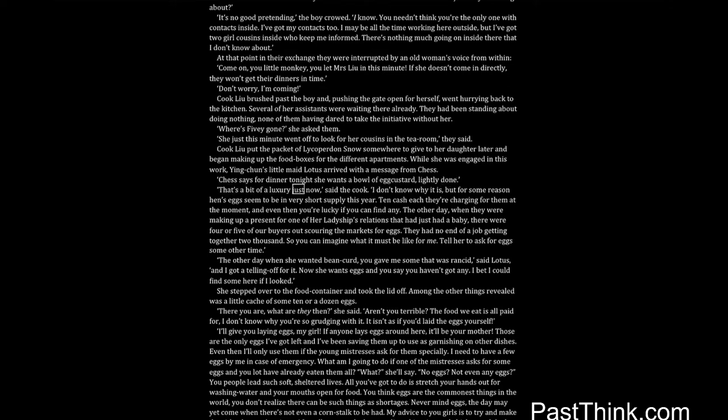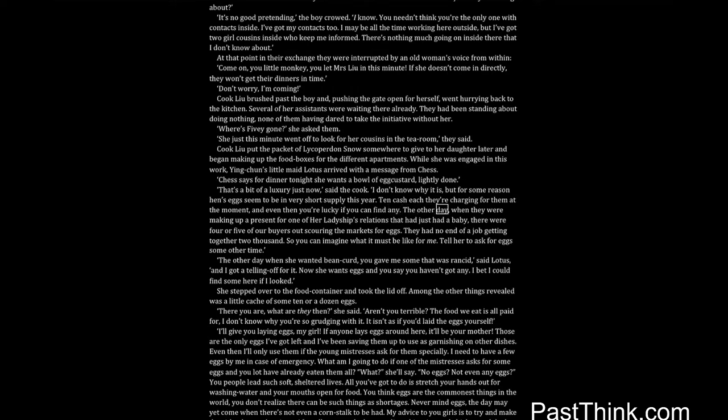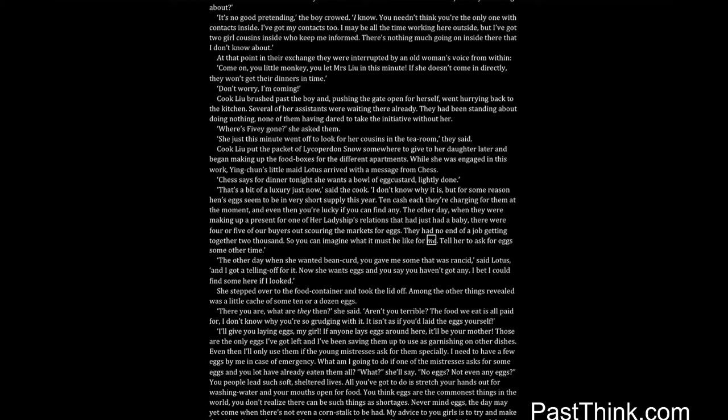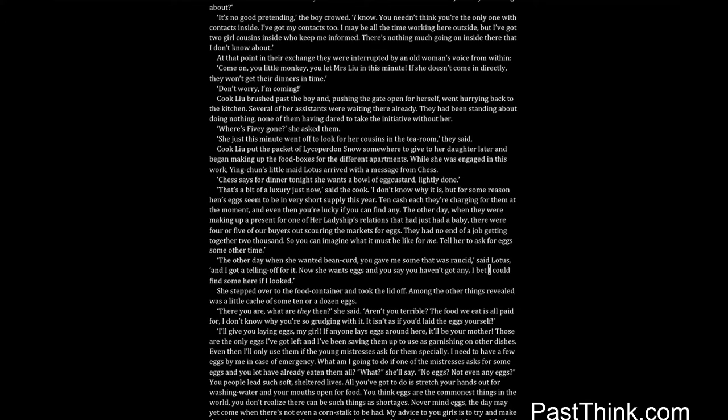While she was engaged in this work, Ing Chun's little maid Lotus arrived with a message from Chess. Chess says for dinner tonight she wants a bowl of egg custard, lightly done. That's a bit of a luxury just now, said the cook. I don't know why it is, but for some reason hen's eggs seem to be in very short supply this year. Ten cash each they're charging for them at the moment, and even then you're lucky if you can find any. The other day, when they were making up a present for one of her ladyship's relations that had just had a baby, there were four or five of our buyers out scouring the markets for eggs. They had no end of a job getting together 2,000. So you can imagine what it must be like for me. Tell her to ask for eggs some other time.